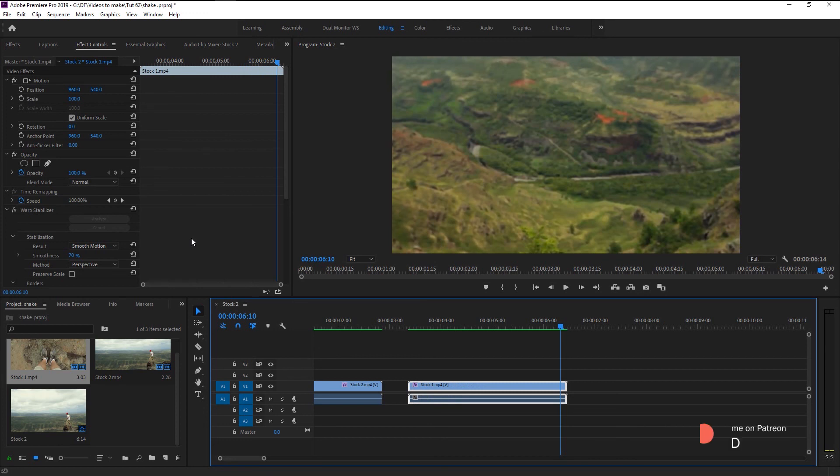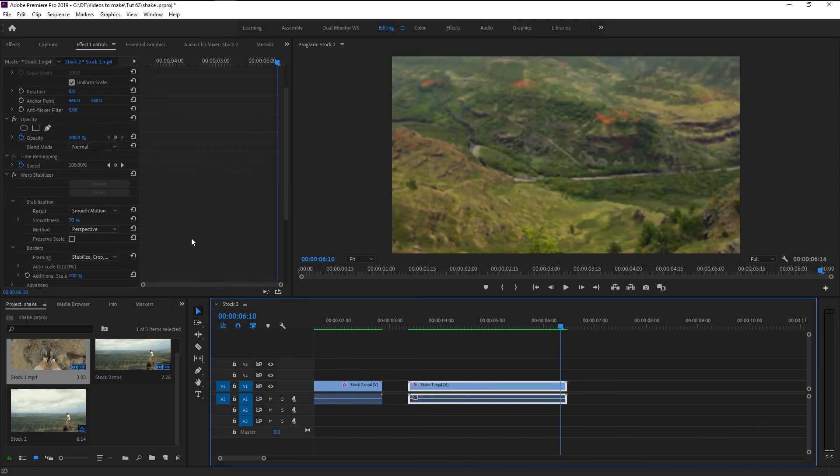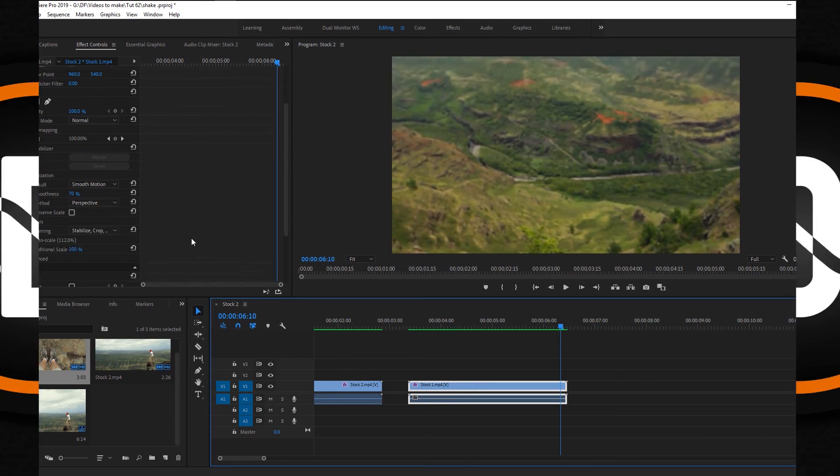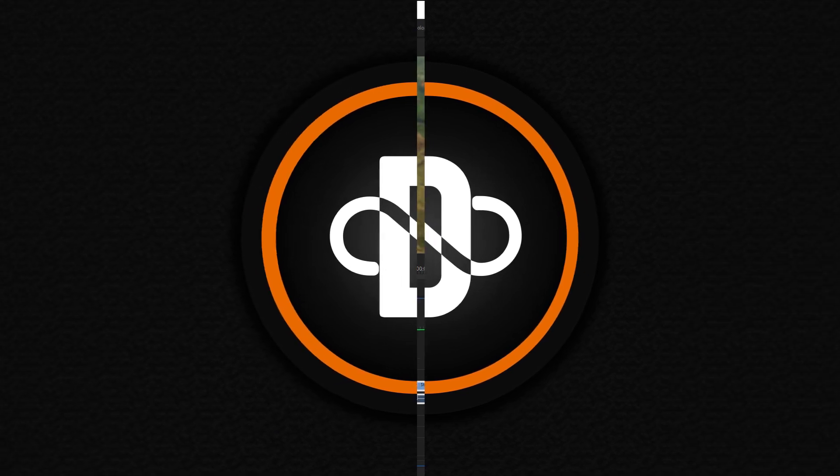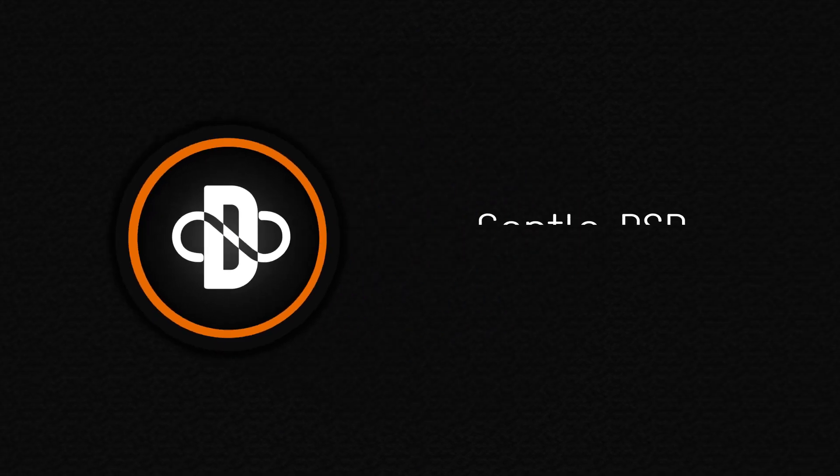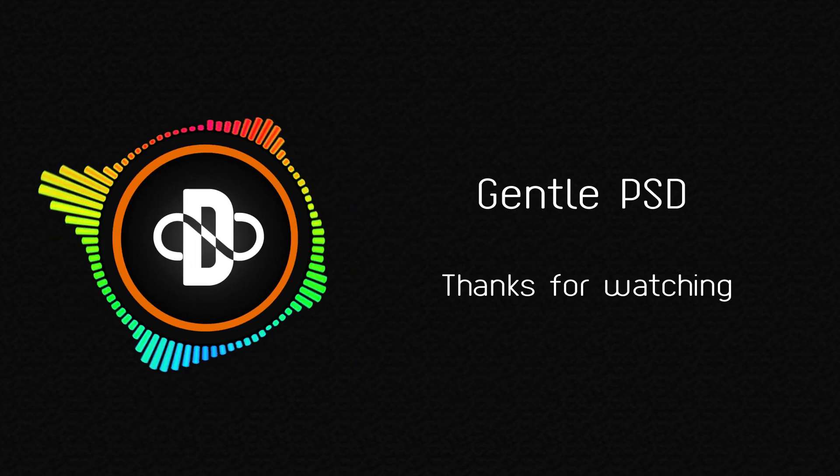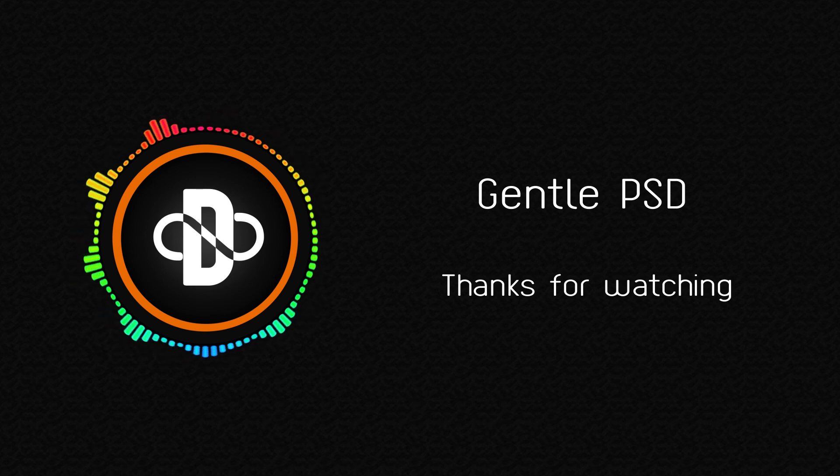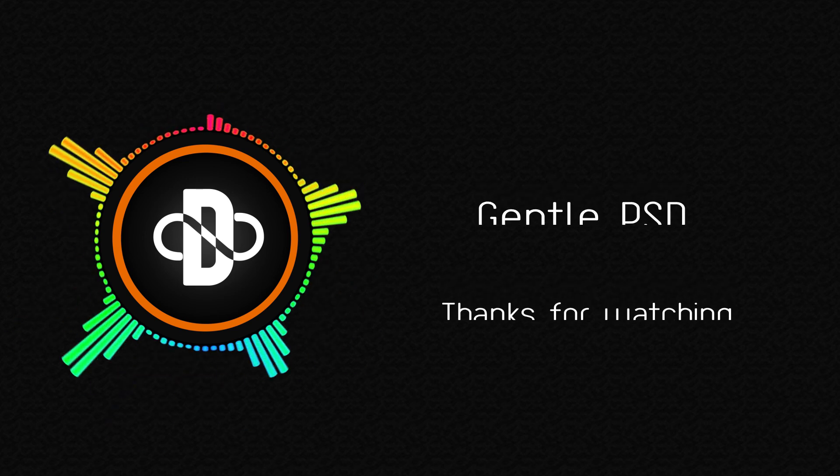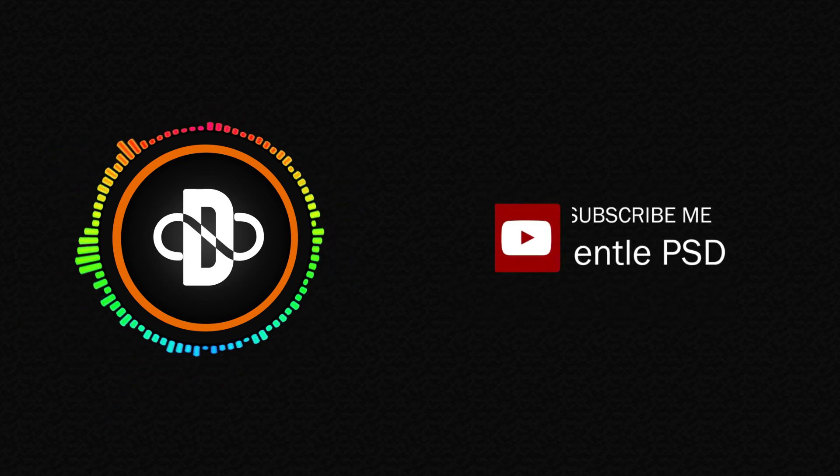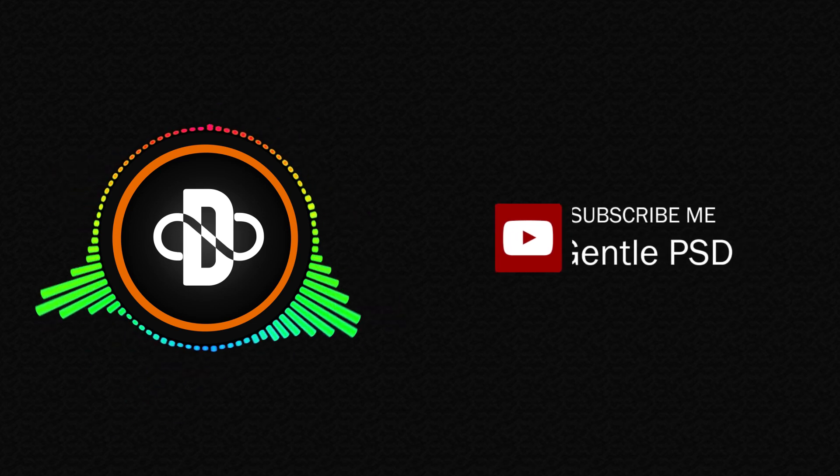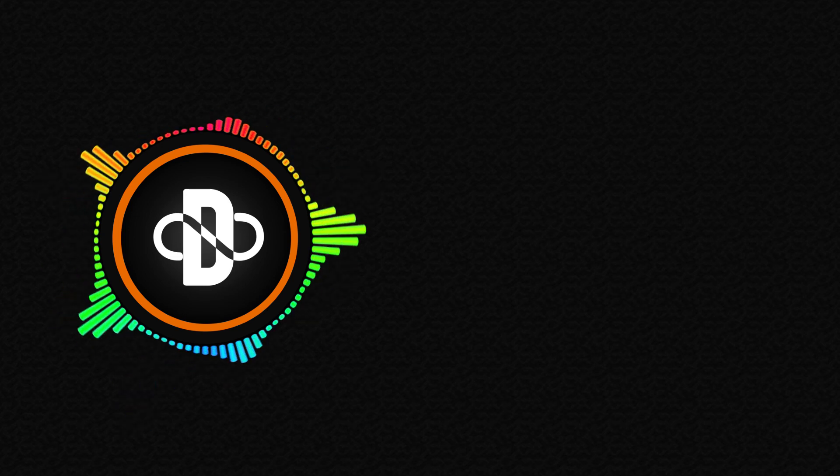You can always download all my project files on Patreon. Link is in the description. I will keep posting more amazing tutorials like this, please look forward to it. If you have any doubt, feel free to comment in the comment section. I will reply to it as soon as I can. Hit the subscribe button for more amazing tutorials like this. Hit the like button if you like this video. Until our next tutorial, stay happy. Thank you.